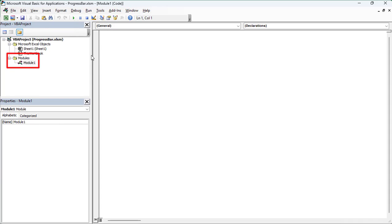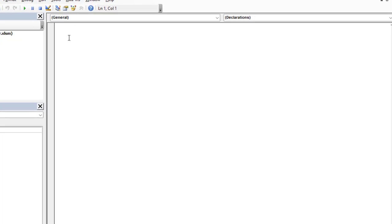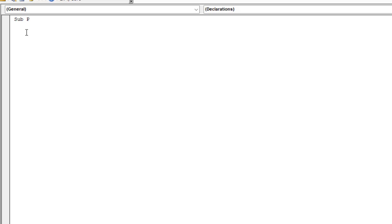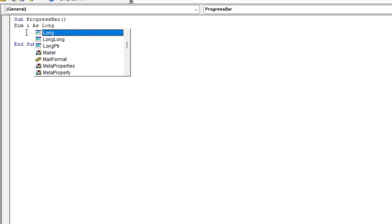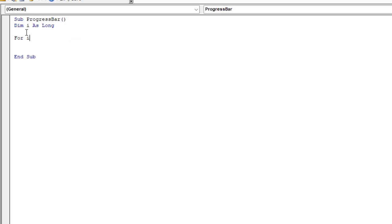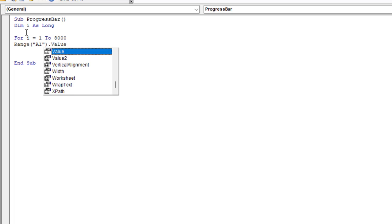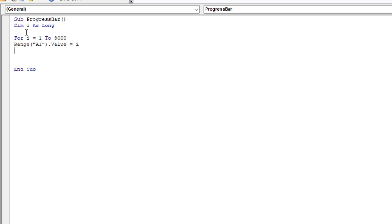In this module we will create a procedure and then see the progress of its execution via a progress bar. The for loop is repeated here 8000 times. Each time the loop is repeated, the variable i is automatically incremented by 1 and then assigned to cell A1.